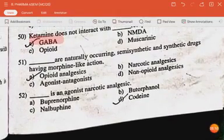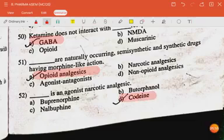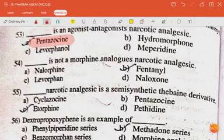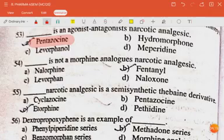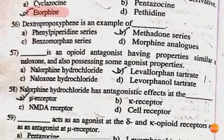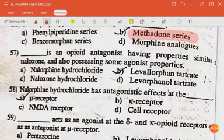Dash are naturally occurring, semi-synthetic and synthetic drugs having morphine-like action — the answer is opioid analgesics. Dash is an agonist narcotic analgesic — the answer is codeine. Dash is an agonist-antagonist narcotic analgesic — the answer is pentazocine. Dash is a morphine analog narcotic analgesic — fentanyl. Dash is a semi-synthetic thebaine derivative — the answer is etorphine. Dextropropoxyphene is an example of the methadone series. Dash is an opioid antagonist having properties similar to naloxone and also possessing some agonist properties — the answer is levallorphine tartrate.